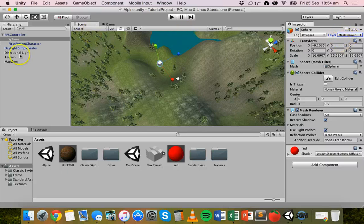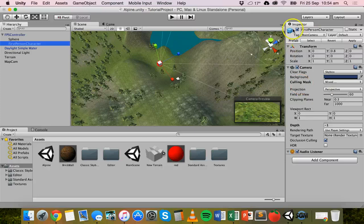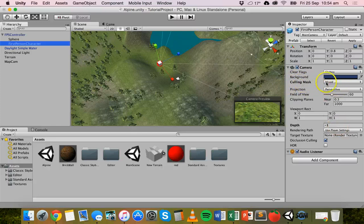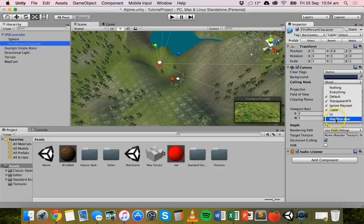Now we can go to the first-person character, go into the inspector, and see the camera component. We can then look at the culling mask property — at the moment it's set to mixed. But what we can do is tell the camera what we want it to see and what we don't want it to see.